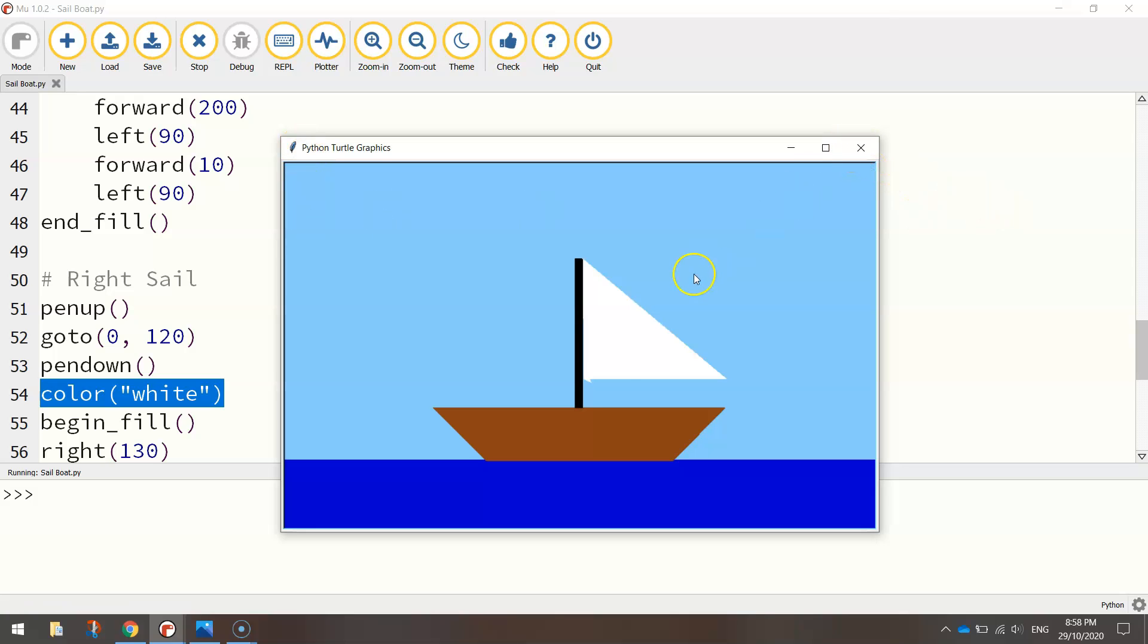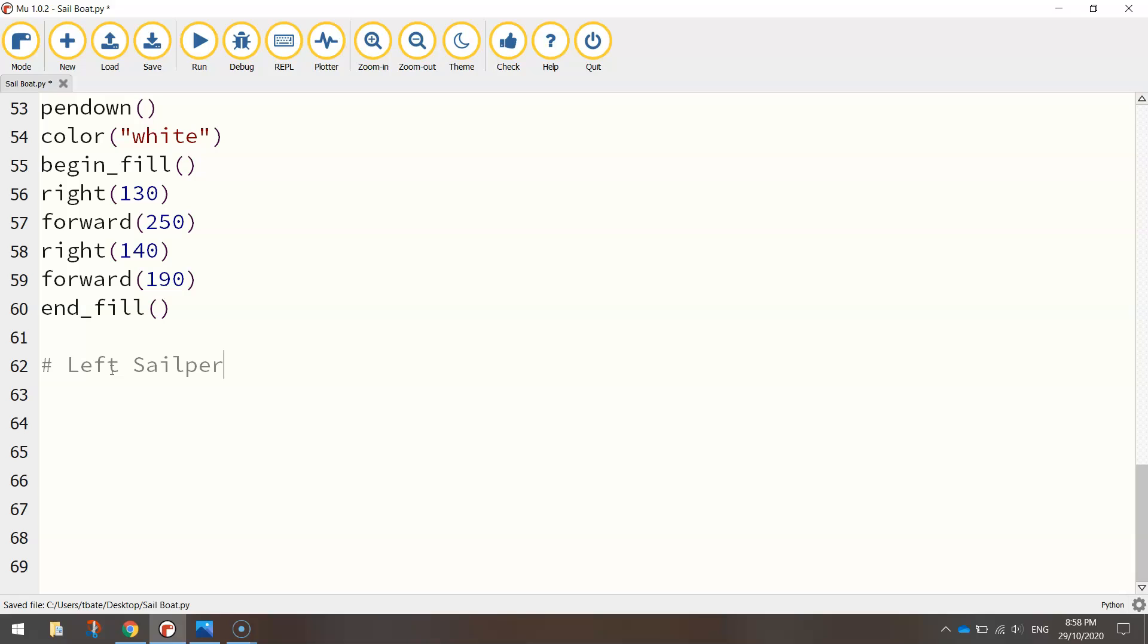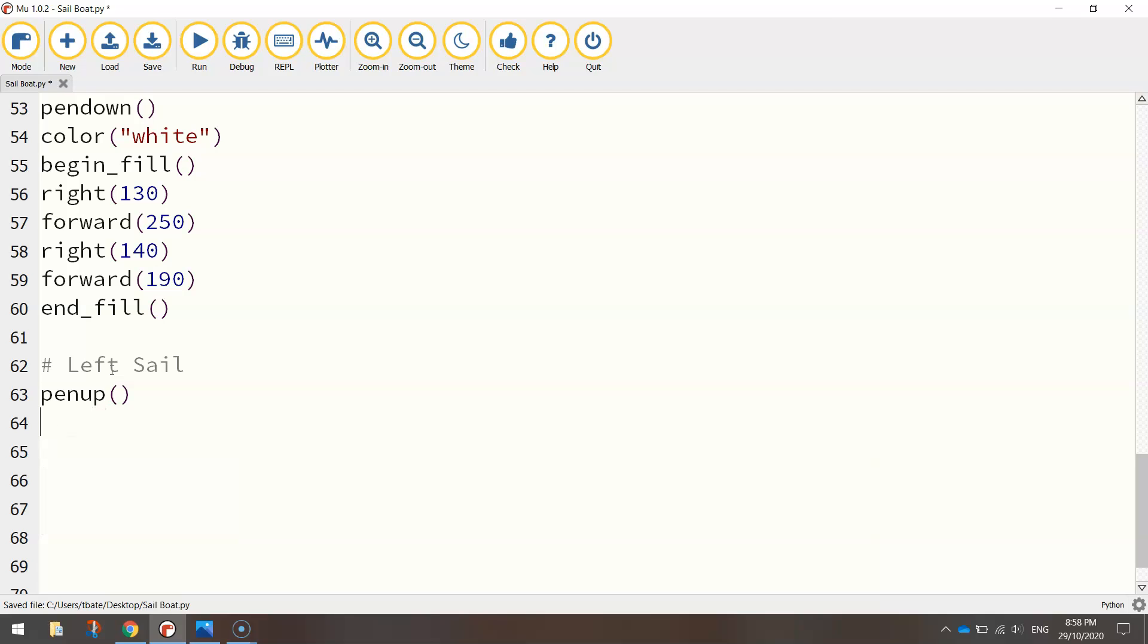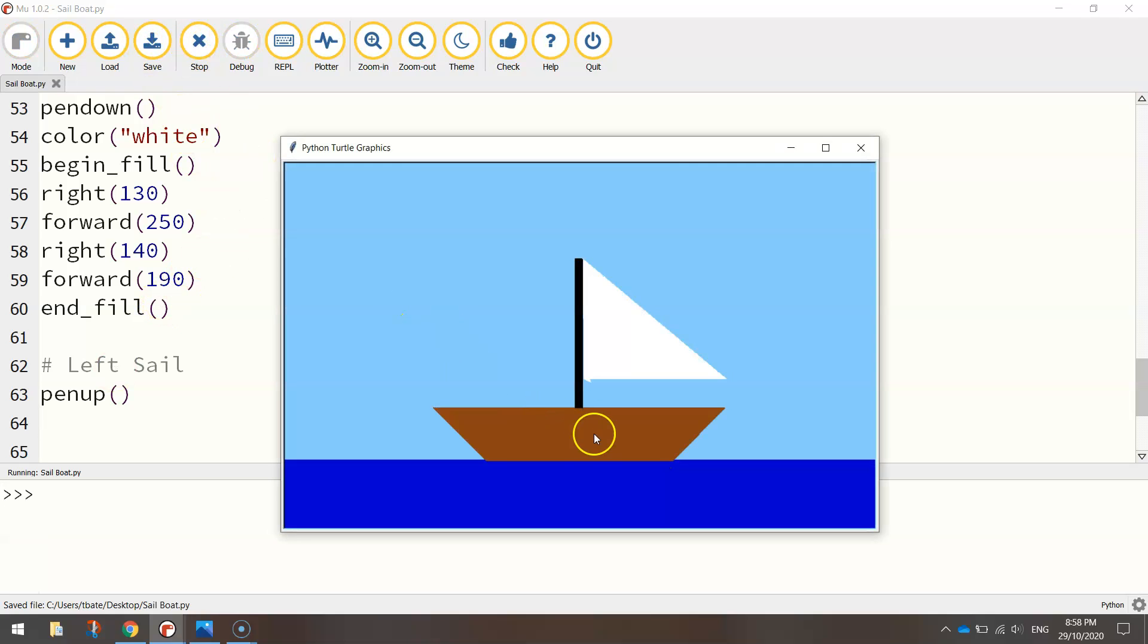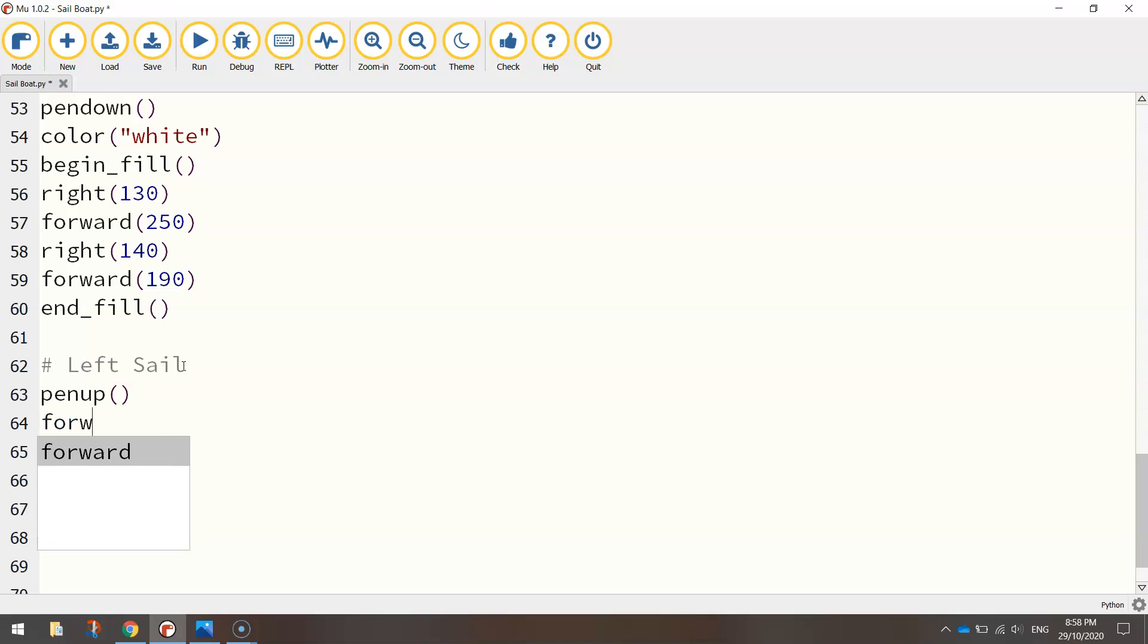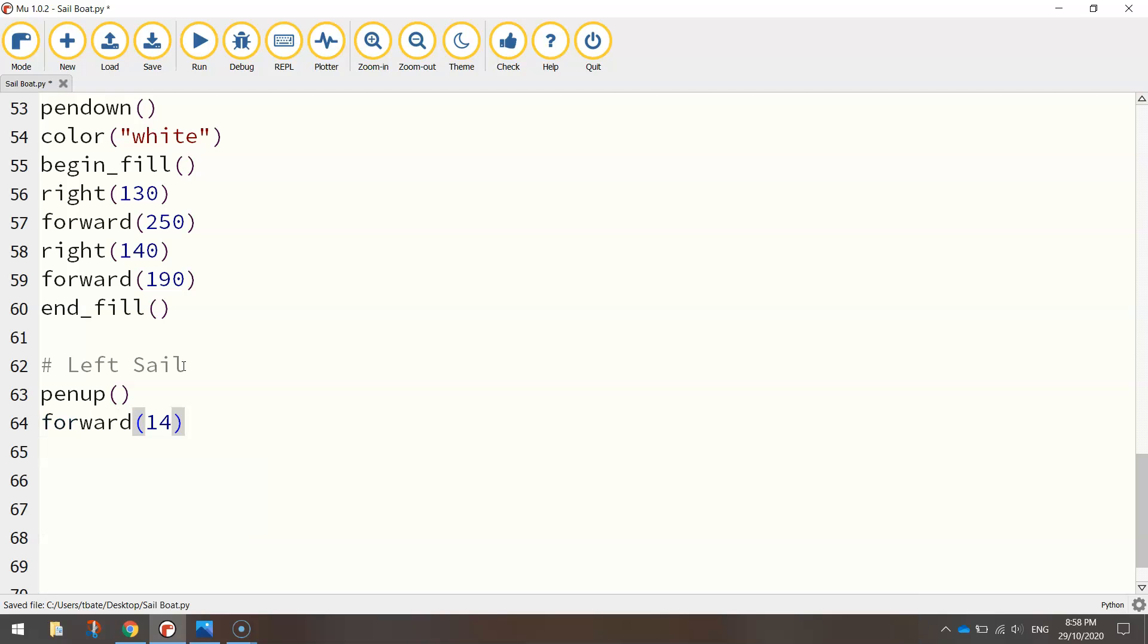I guess you could stop there if you wanted to, but I'm going to add a second side to this sail here. So I'm just going to put in a new comment that says left sail. And again that same old pattern, pen up, goto. Actually I won't even goto this time, because all I want to do, let me just show you what I'm going to do. Just thinking about that, our turtle's here, we just want to get over to the other side of the mast over here. So why don't we just jump across that mast? So instead of doing goto set of coordinates, let's just go forward 14 pixels.